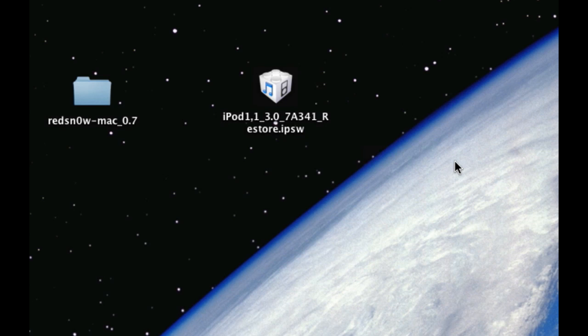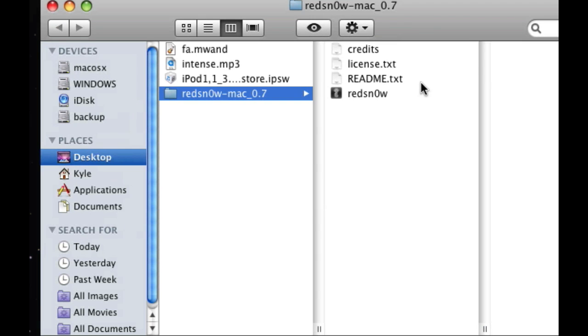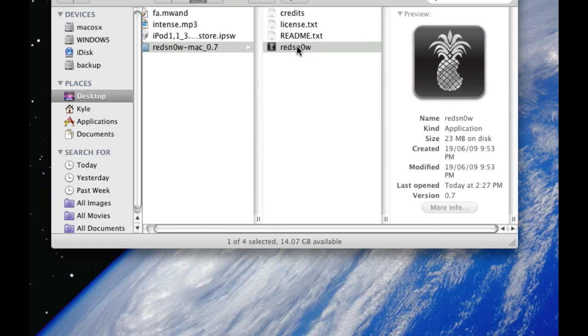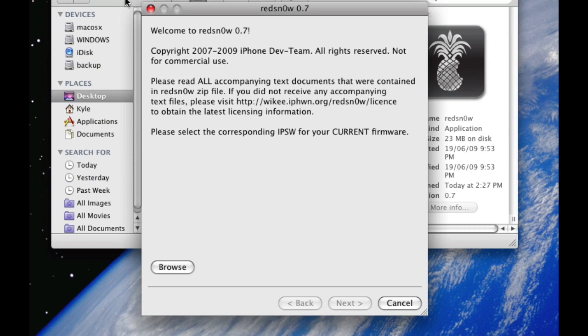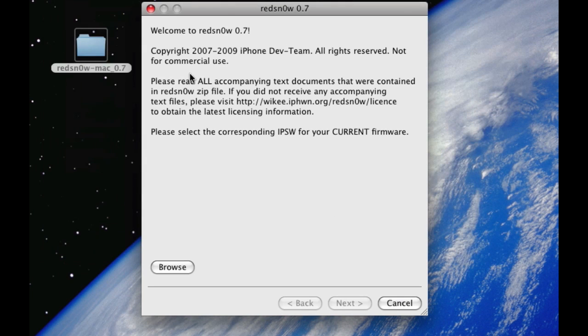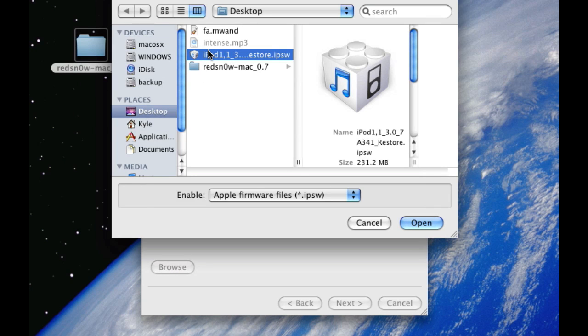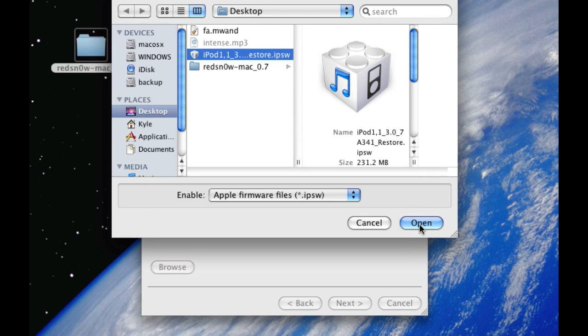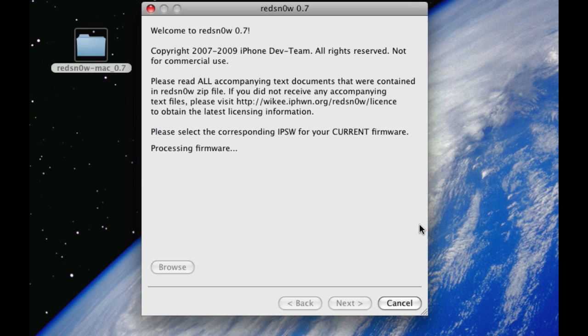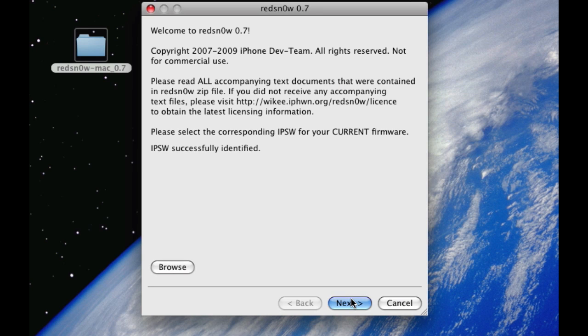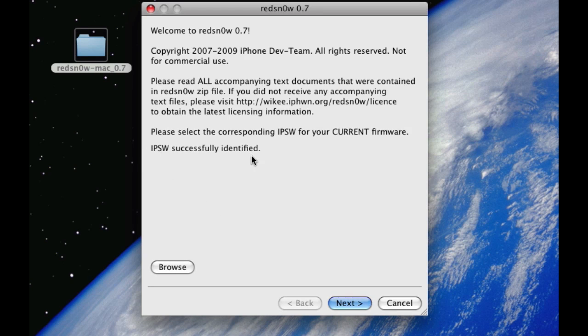Okay now the next step is to click RedSnow folder then open up RedSnow. Now click browse and find your iPod Touch firmware that you downloaded. Make sure it's the 3.0 firmware or it won't work. Then it says iPSW is successfully identified. Click Next.